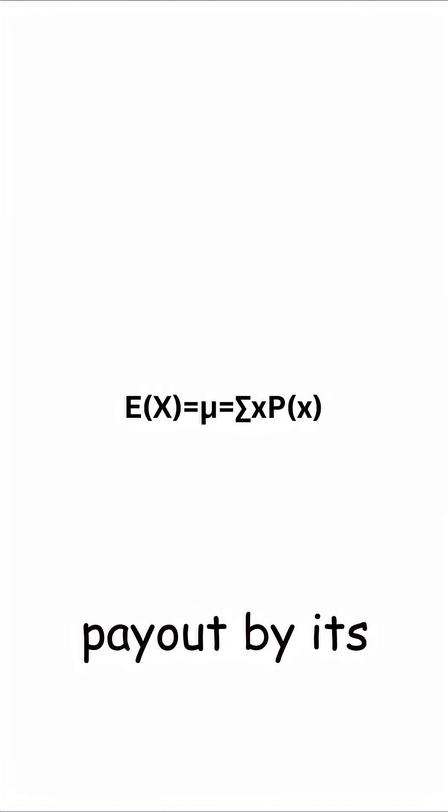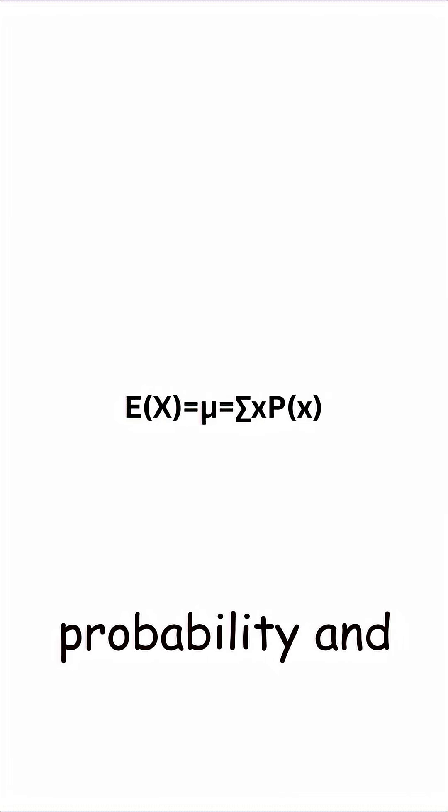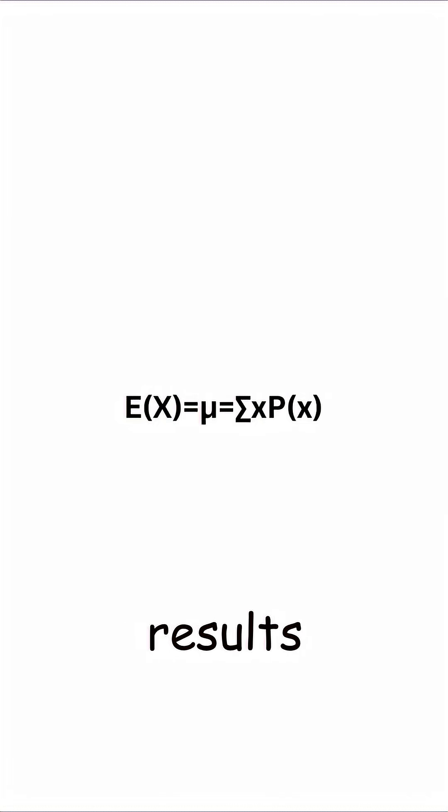This logic continues for all remaining flips. We can calculate the expected value by multiplying each payout by its probability and adding the results together.